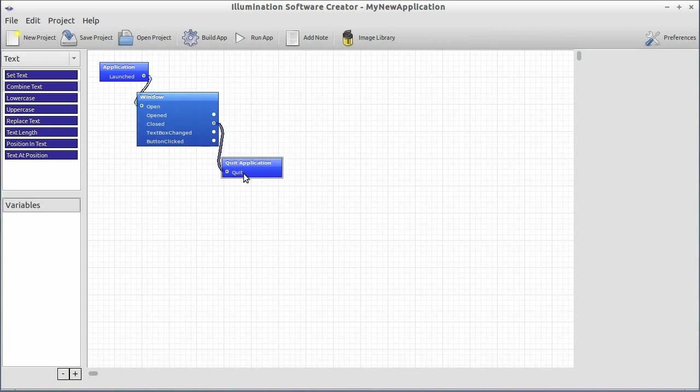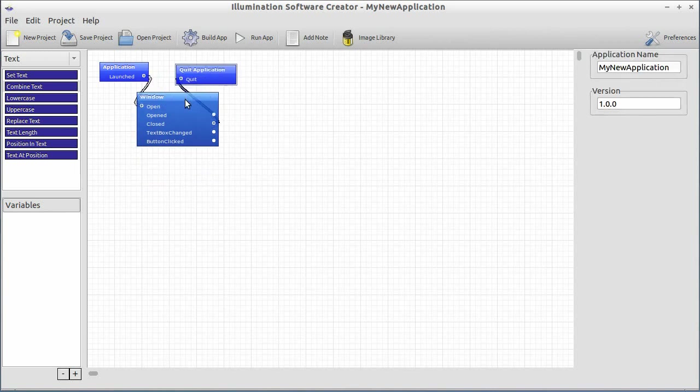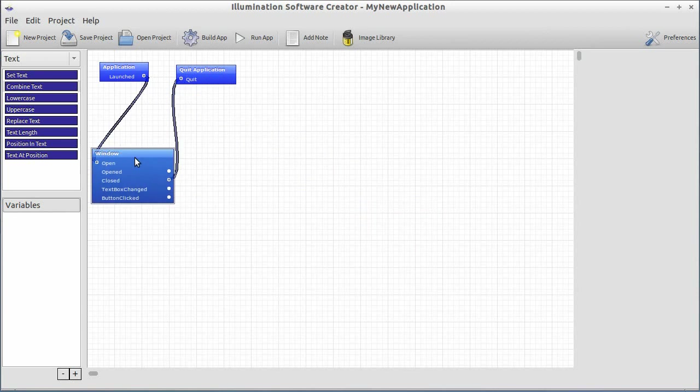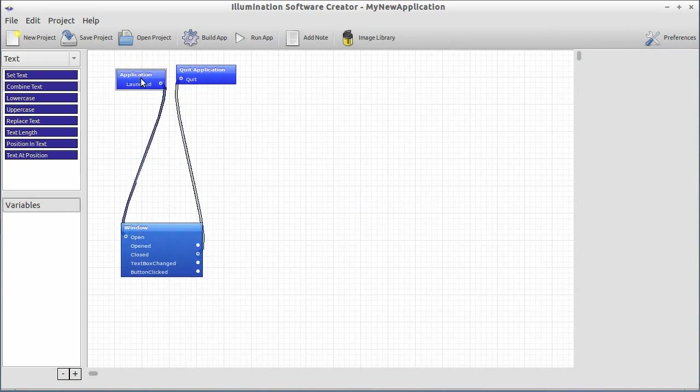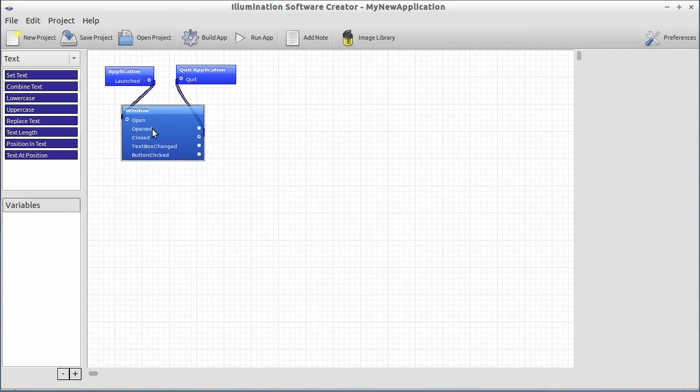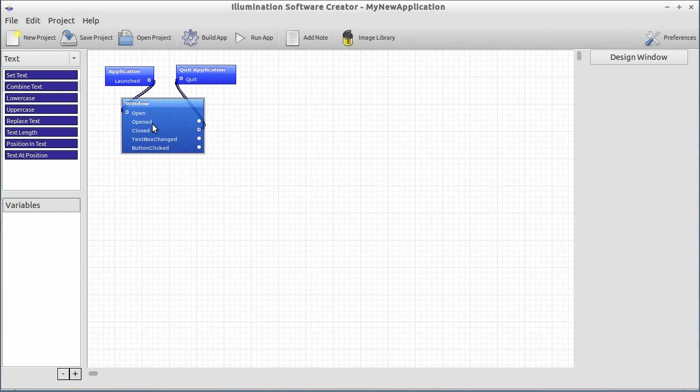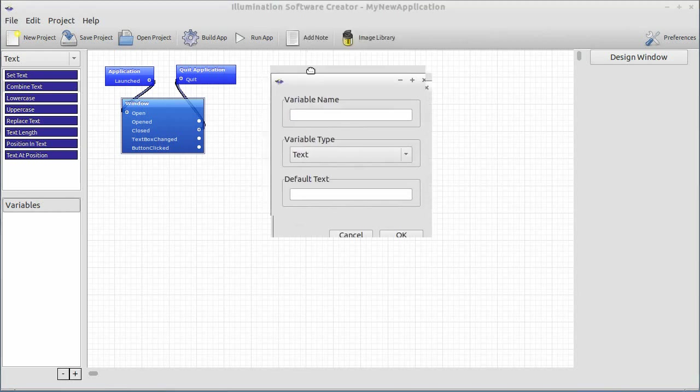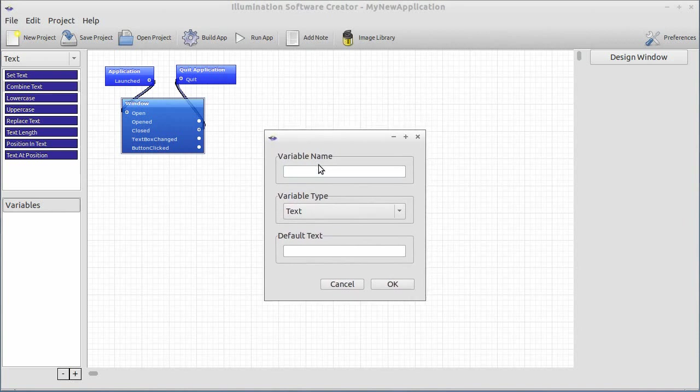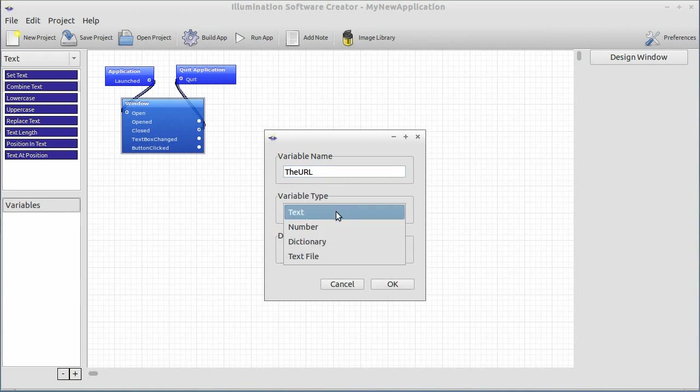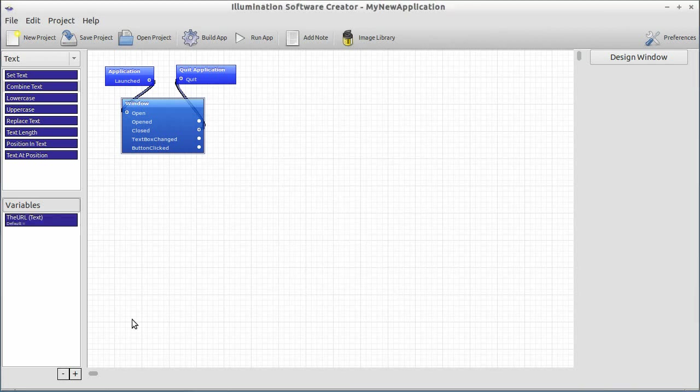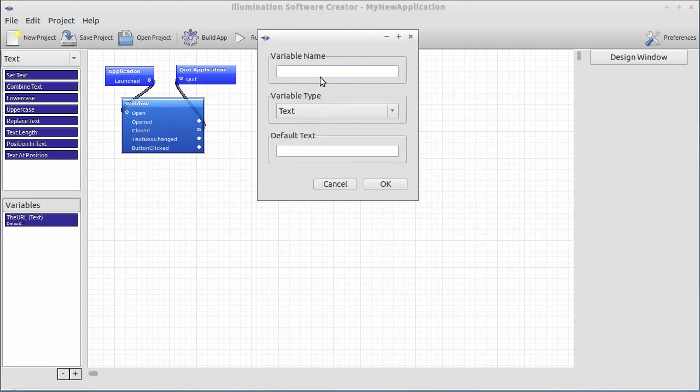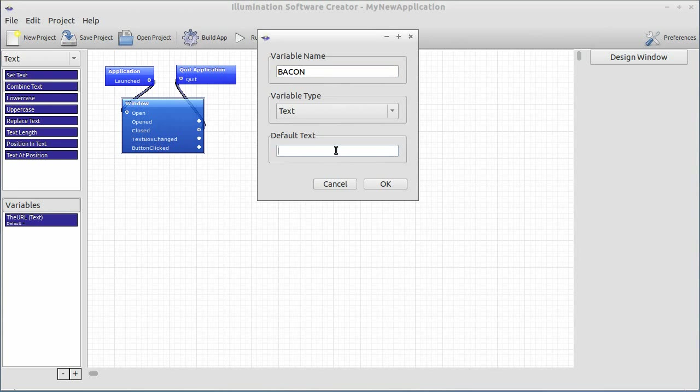Now, you'll notice in Illumination Software Creator, it really doesn't matter where you put things. I can move windows all over the place, and the application is going to run exactly the same way. Let's build the logic here. First of all, we're going to want to build some variables. So let's add a new variable. On the bottom left-hand side of the screen, you'll see the variable list. Hit the little plus button below it, and up will pop the new variable dialog. And let's go ahead and create a few. First, we're going to want one that stores the URL. Let's just call it the URL, just for kicks and giggles. Let's click OK. We'll make sure it's a text variable because we need some text variables. And let's create another variable. And let's create this one called bacon. Now, what this one's going to be is the URL to the Bakealicious service.